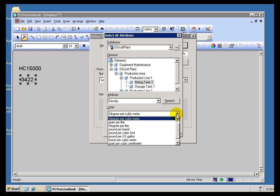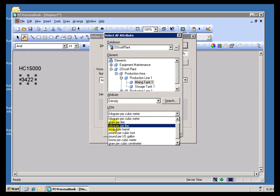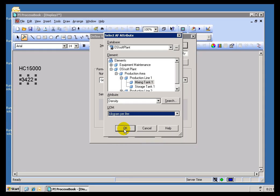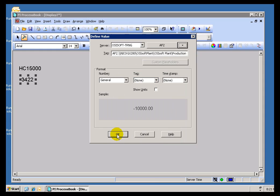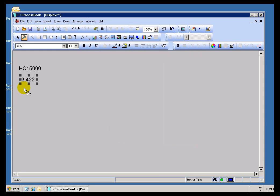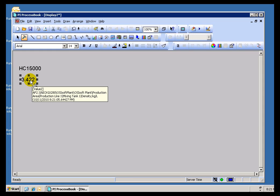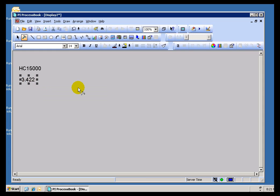If we're talking about kilograms per cubic meter, we get one value; kilograms per liter, as you can see, we're going to show that as a different value. That's the effect of that Unit of Measure.